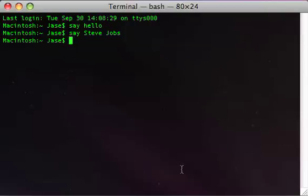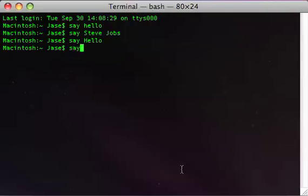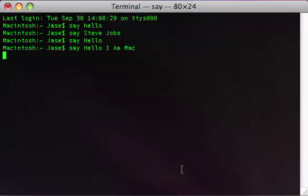You can also change the voice. There's a preference for voice somewhere, not sure where it is, but I just have the default one. Hello. Hello, I am Mac.